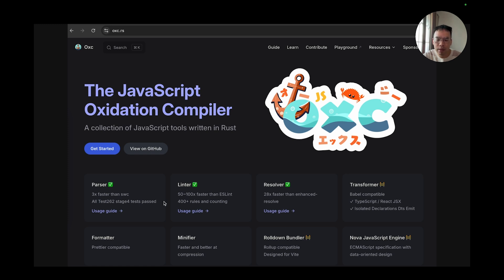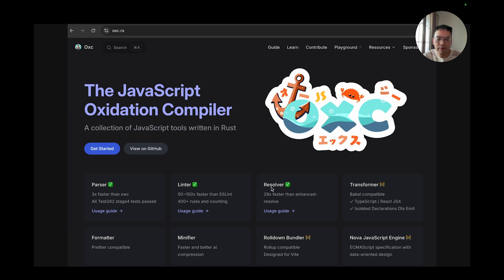We have a linter which is 50 to 100 times faster than ESLint and has more than 400 rules from popular ESLint plugins. We have a module resolution resolver which is 28 times faster than Webpack's enhanced resolve.